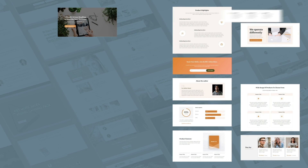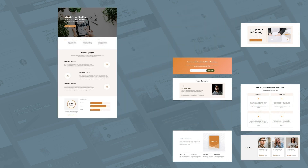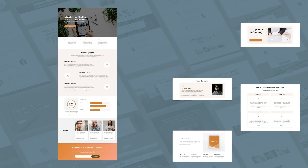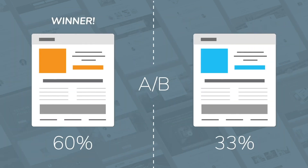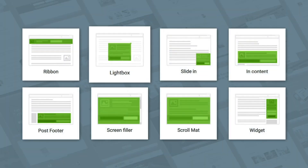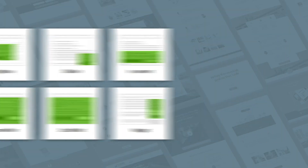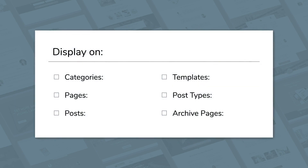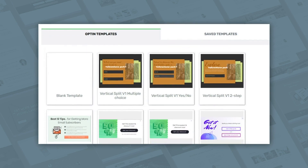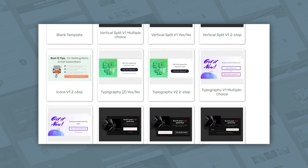You can use blocks to insert pre-designed sections and craft gorgeous-looking pages while maintaining complete control over the content. Boost conversions by setting up a split test in Thrive Optimize. Thrive Leads will allow you to place email opt-ins on your site — insert ribbons, lightboxes, slide-ins, and more. Use advanced targeting to choose which opt-ins will display on which pages. Build your opt-in from scratch or start with one of our handy templates and customize it to your heart's content.